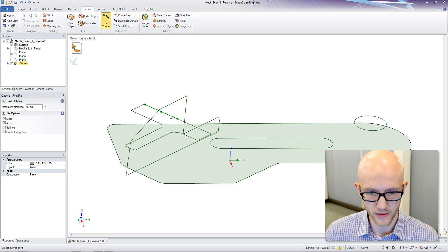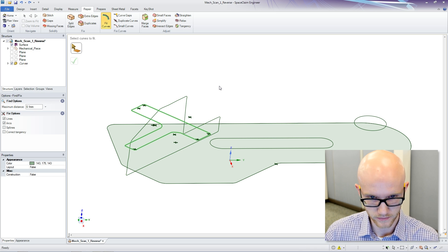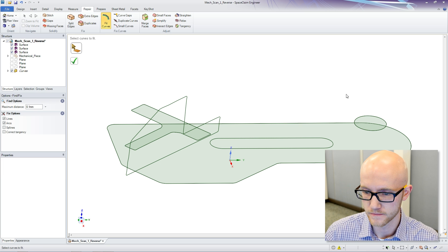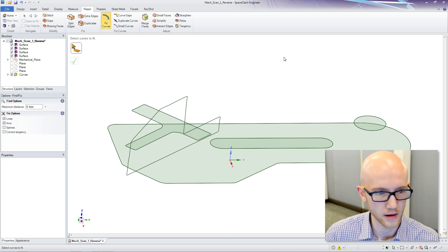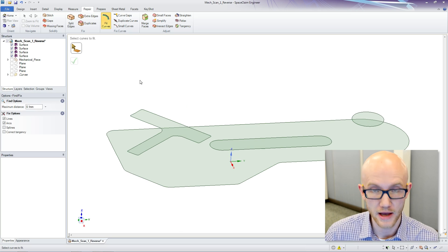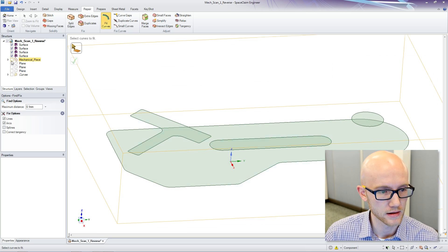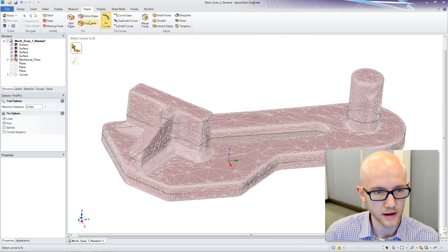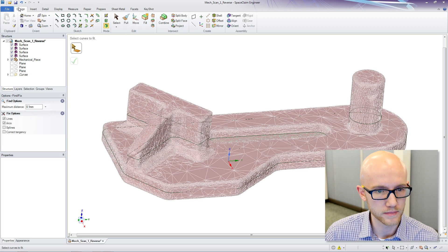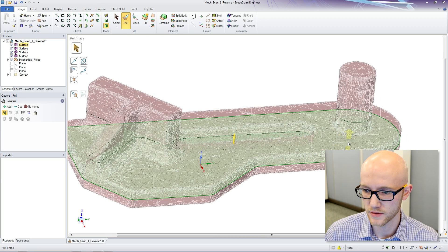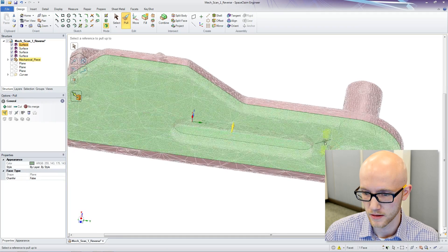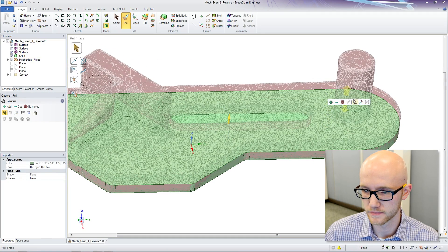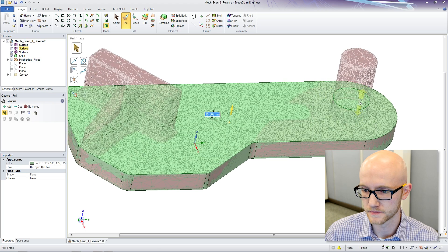I do not need to fill that one. Now that I have my surfaces, I can hide the curves. And then I am going to pull on each of these faces, extrude the surfaces, to recreate the shape of my original model.